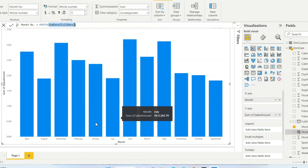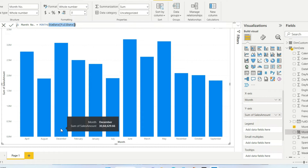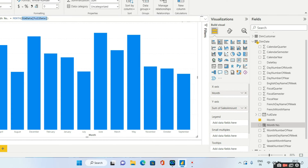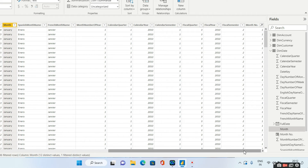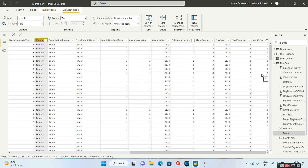For December I get 12. Let me show you that month number column. So once you have created this month number column — for January it shows as 1, for February it should be 2, and so on — now that it is done, you can go ahead and sort your month column.